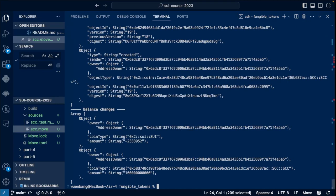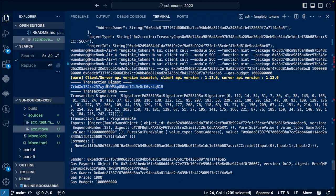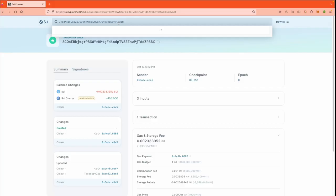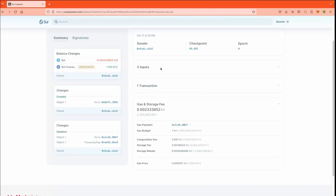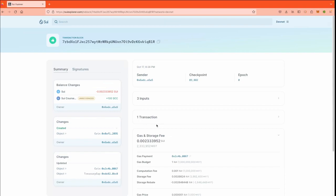Alright, let's save this transaction digest on the explorer. As you can see here, we successfully transferred 100 Sui course coin to our address. That is nice.